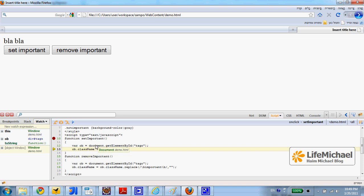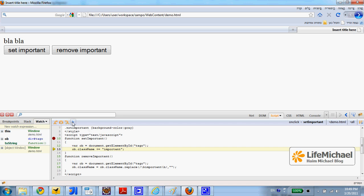As you can see, I can place the pointer on various variables and get the value, and I can also, of course, continue.